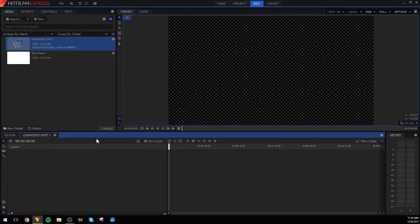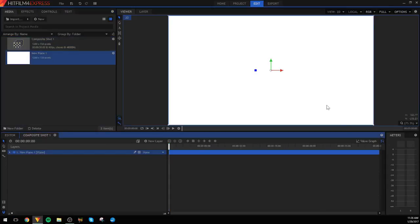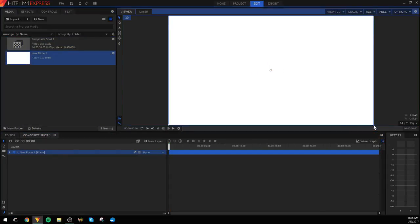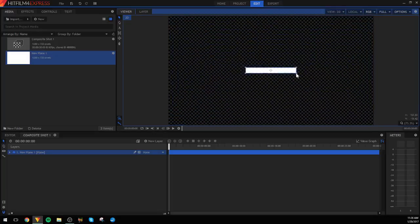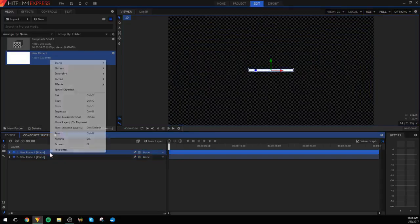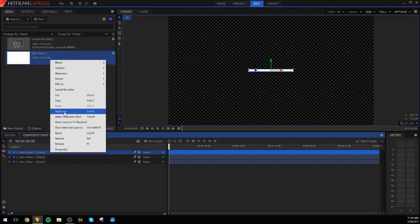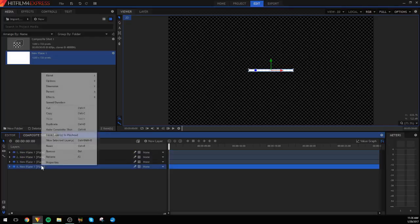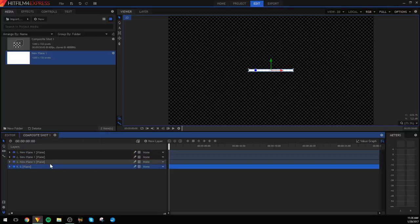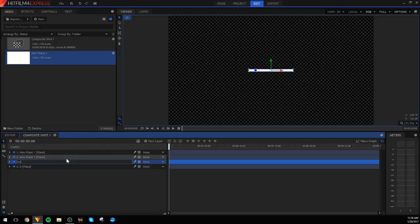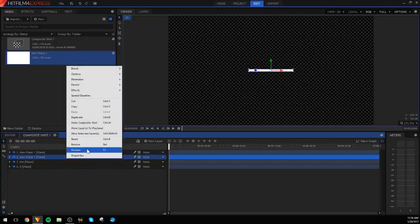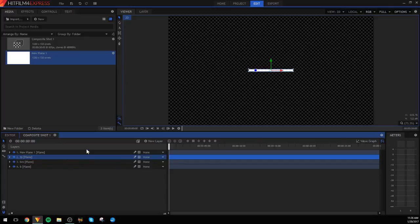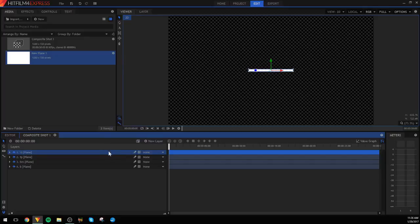Drag your plane in, then grab the little corners to make it any size — long and skinny, about that big. Then duplicate it until you have four of them. You can rename them: bottom, bottom middle, top middle, top. It's always good to be organized.